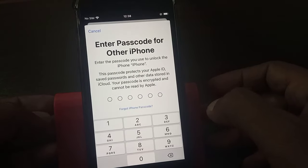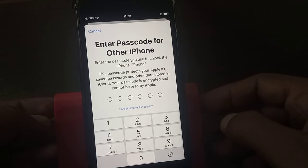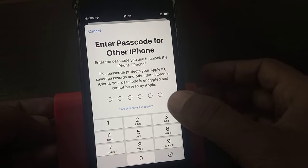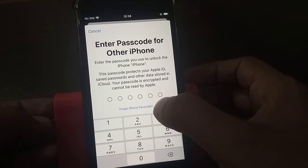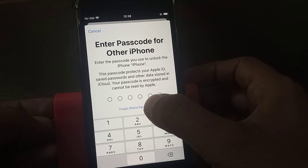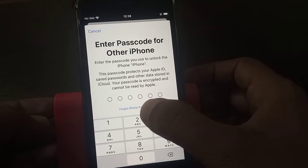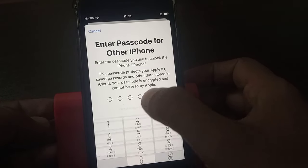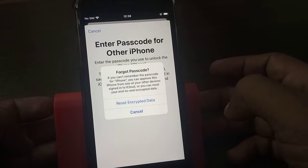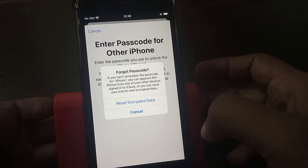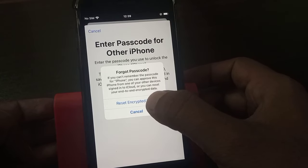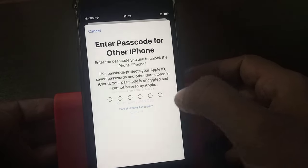Tap on 'Forgot iPhone Passcode'. As you can see, it shows encrypted data. Then tap Reset.